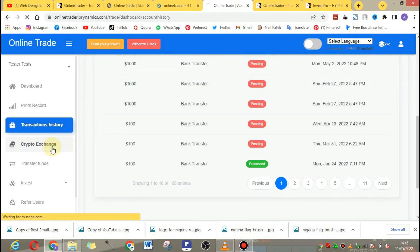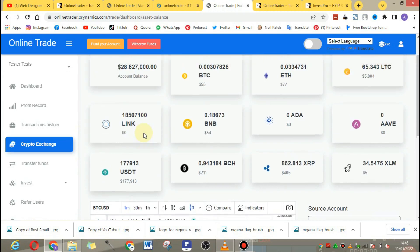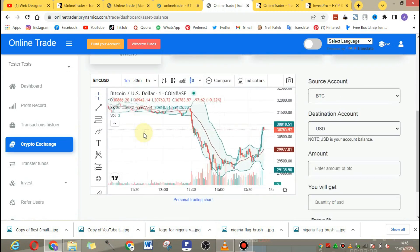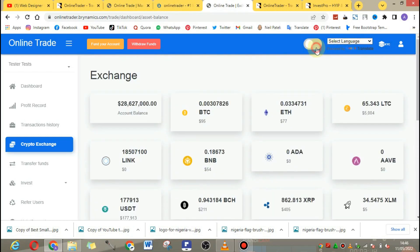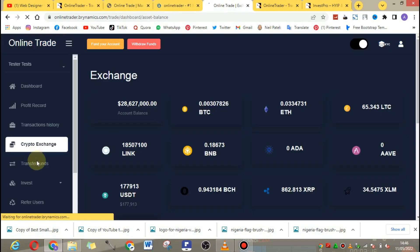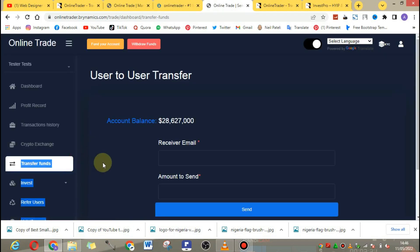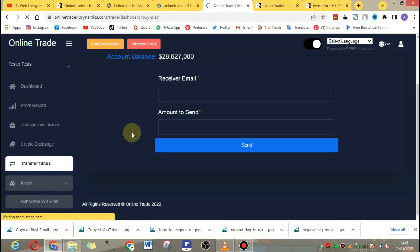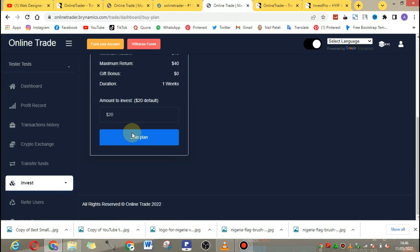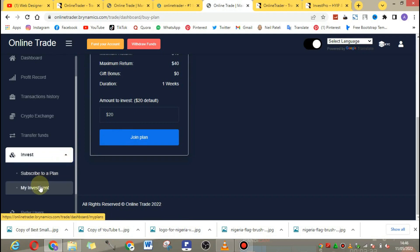This script shows the client's balance, profit record, and transaction history. They can see everything they have done on the website — the amounts processed and the payment mode used. If you check the crypto exchange section, there is a live update of the prices of different cryptocurrencies. This script is perfect for building a Bitcoin investment website.